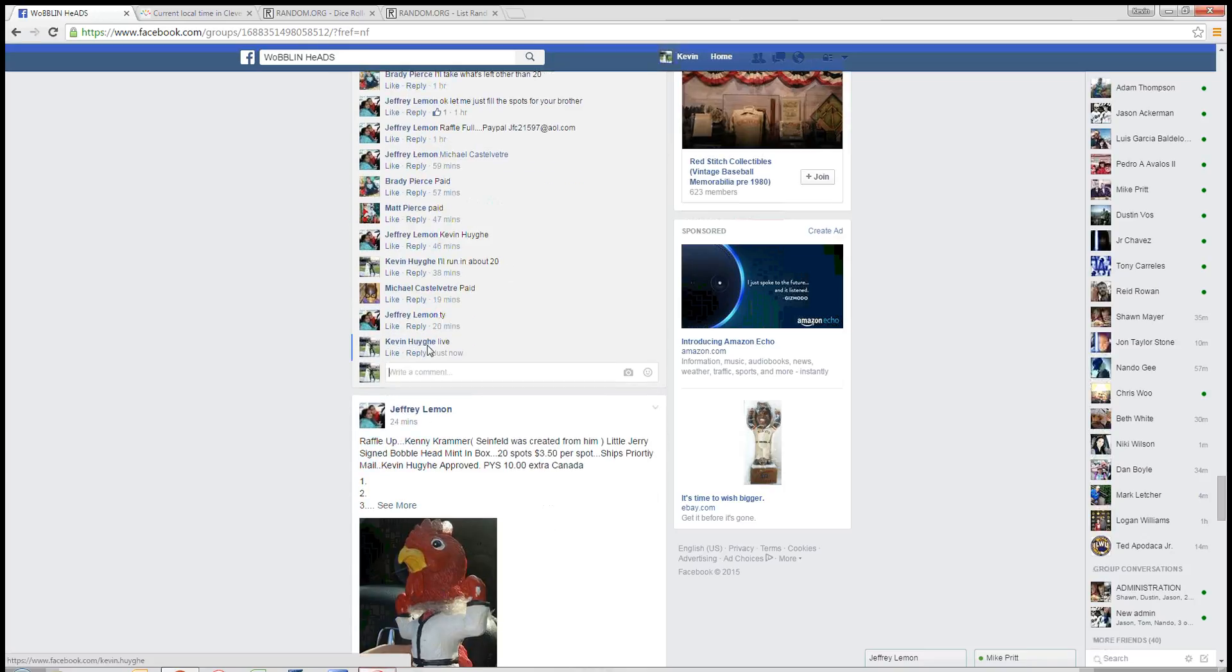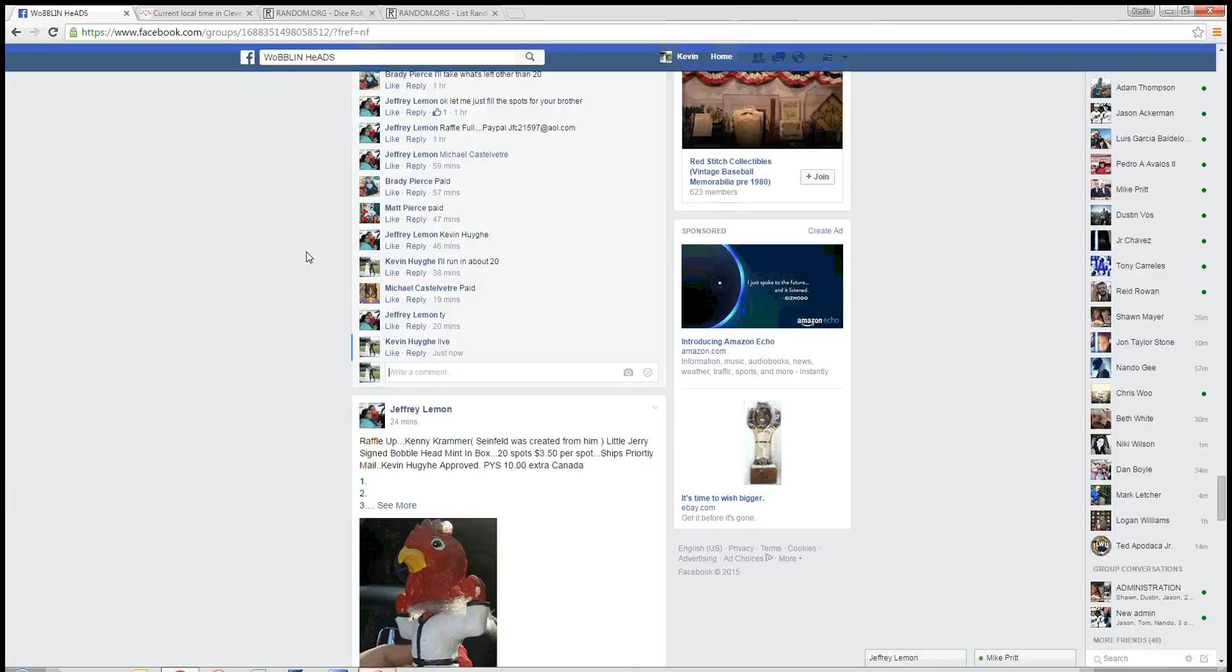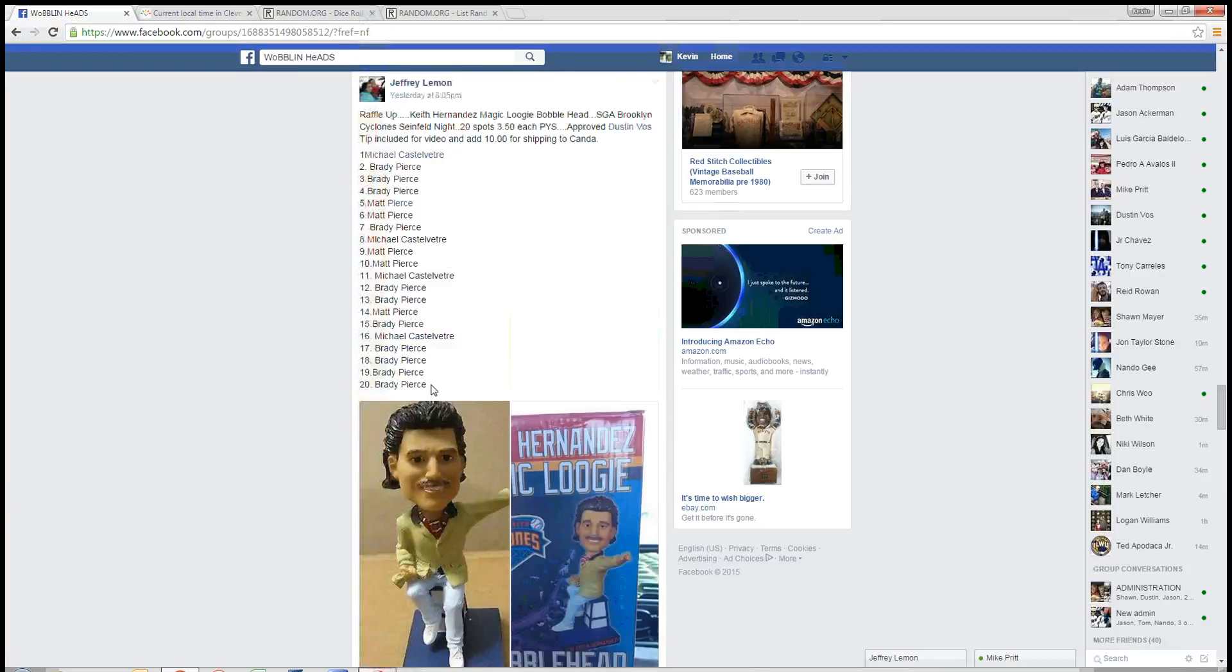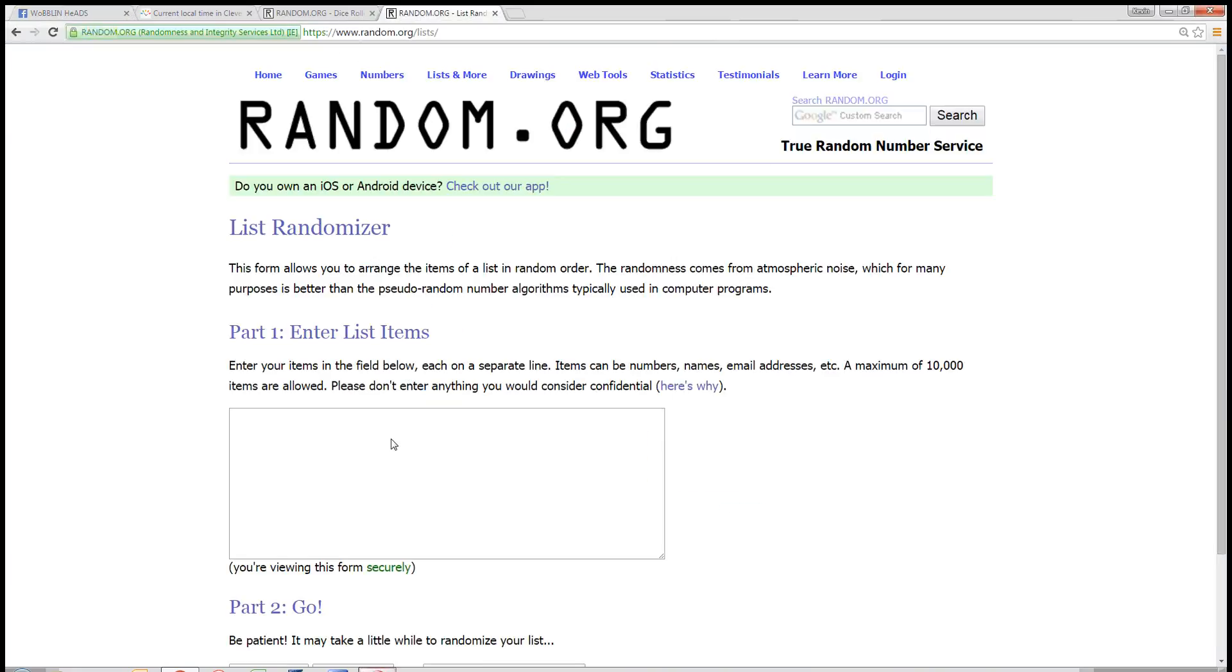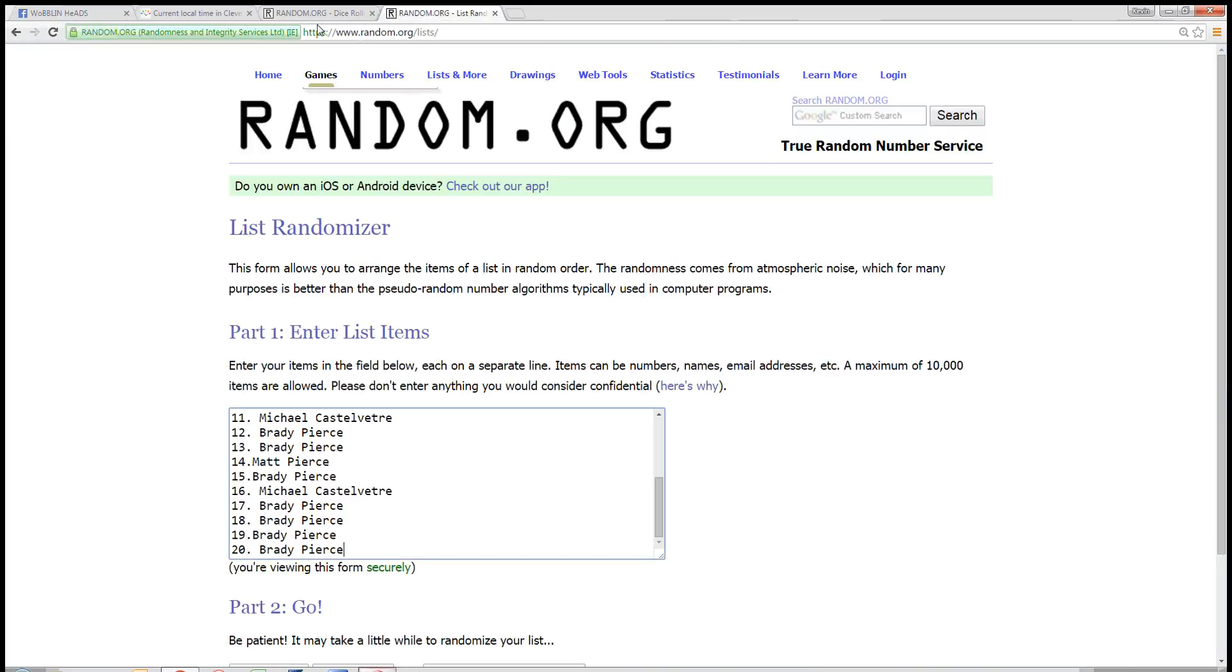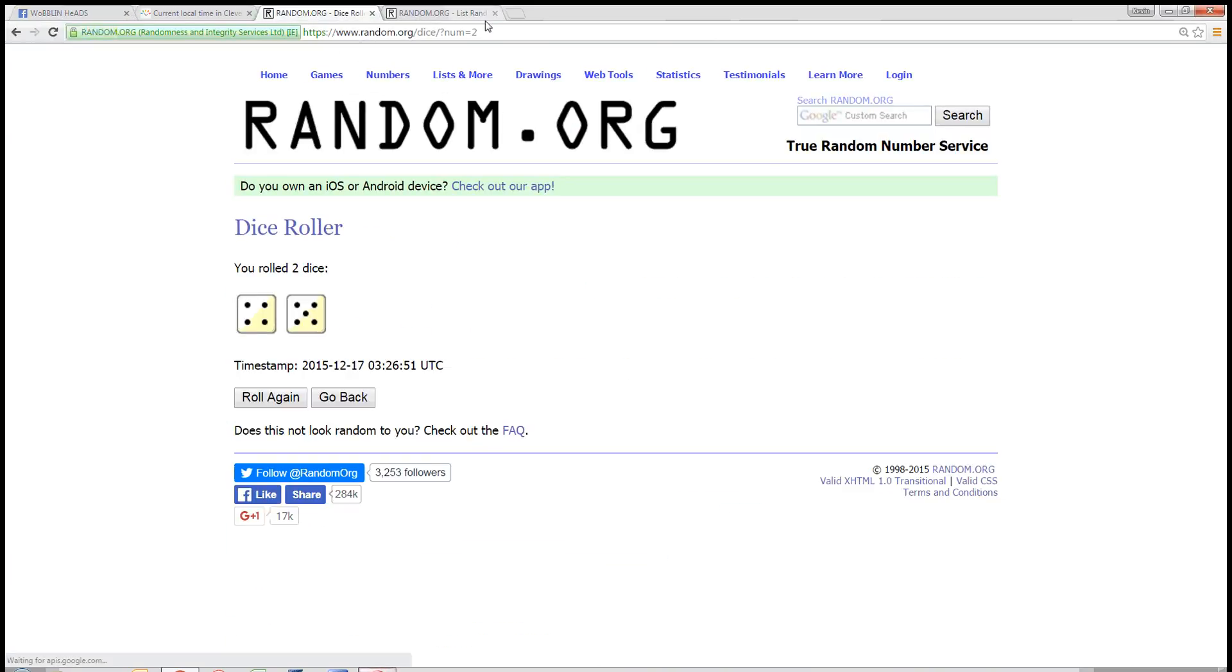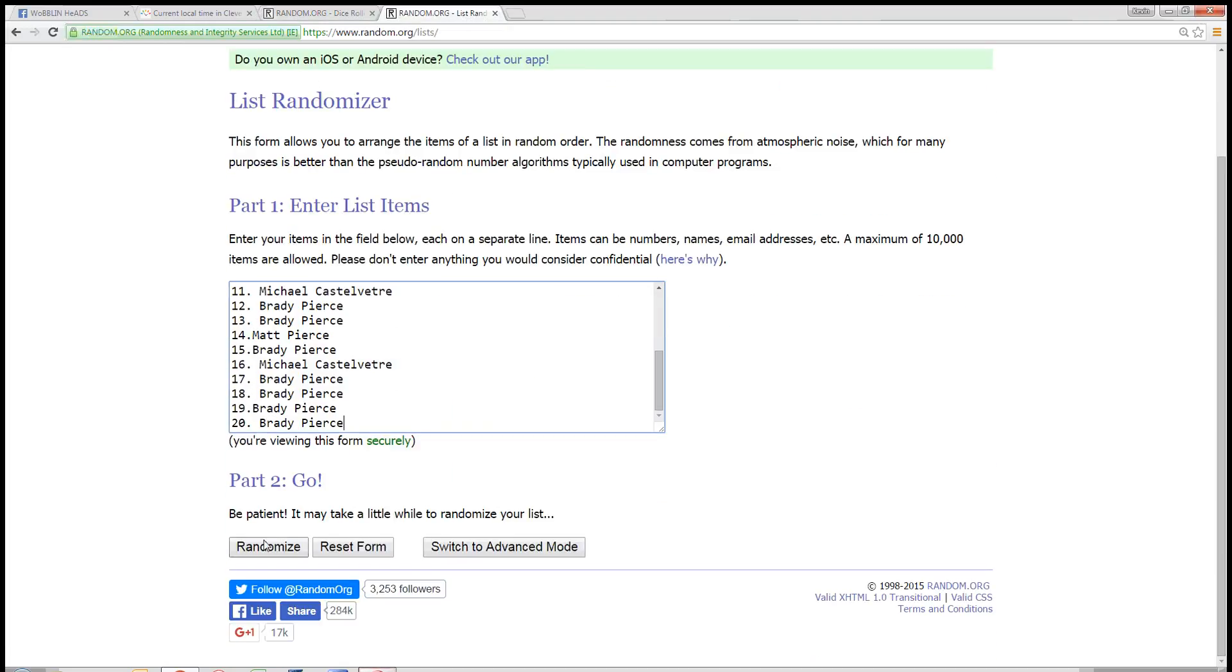And we're live. Time here in Cleveland is 10:26 PM. Let's grab our 20 spots here. So we've got a brother showdown. Dice needs to be more than a 5. It's going to go 9 times. Good luck guys.